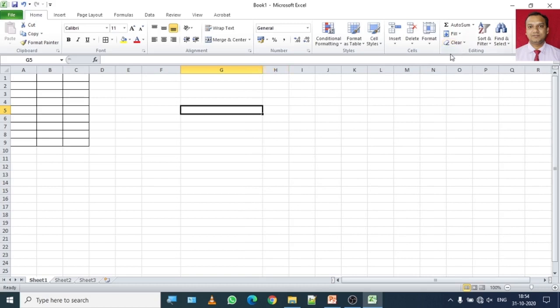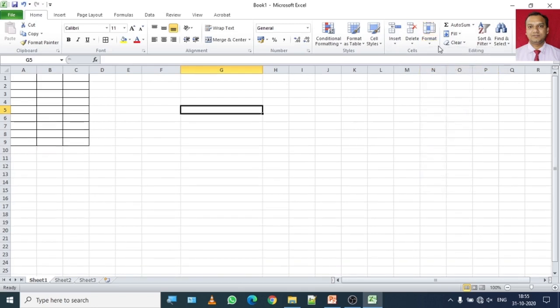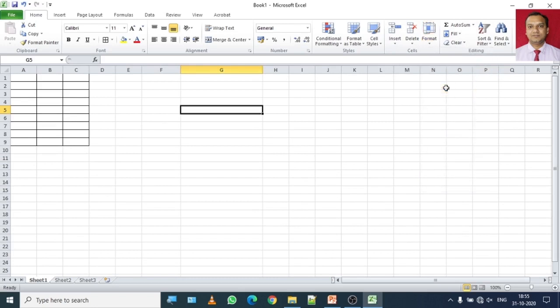Auto-fit content means that according to the content area of the row or column, it will automatically make changes by checking the content area of the cell. That is the end of this topic. See you tomorrow. Goodbye students.